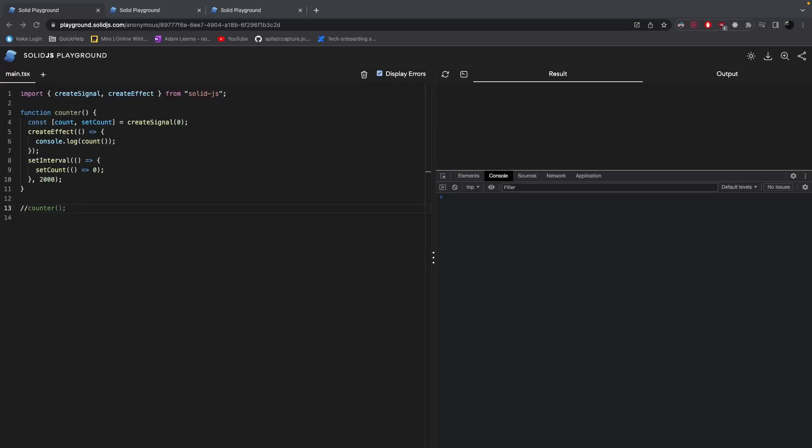Hey, what is going on guys, welcome back to another video. In this video we're going to talk about the createSignal method in SolidJS. When it comes to reactivity in SolidJS, the createSignal method is pretty much the backbone of it.